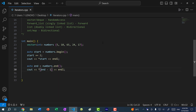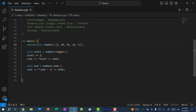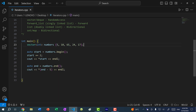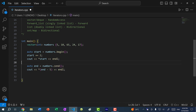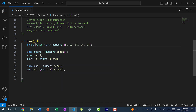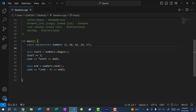And if I do `*(end - 5)` and save and run the program, you can see we get five, which is the first element in numbers. And of course, if this were a constant vector, you would use `cbegin` and `cend`.